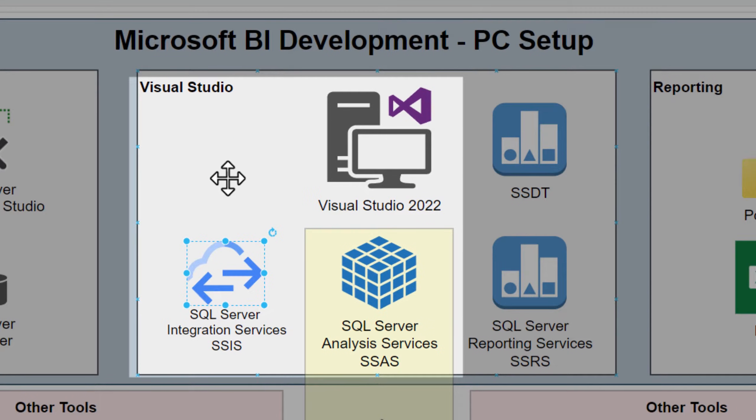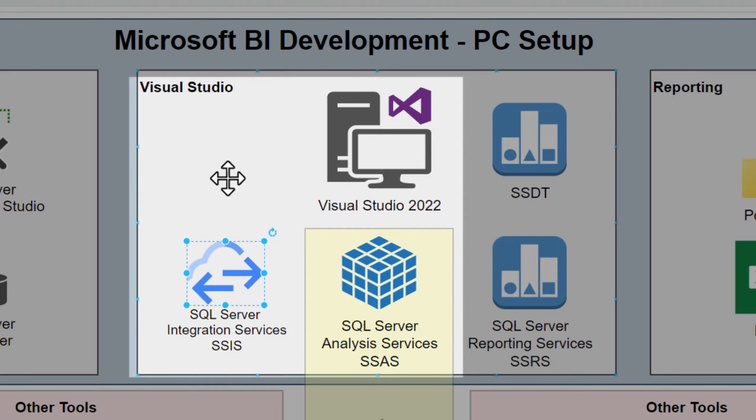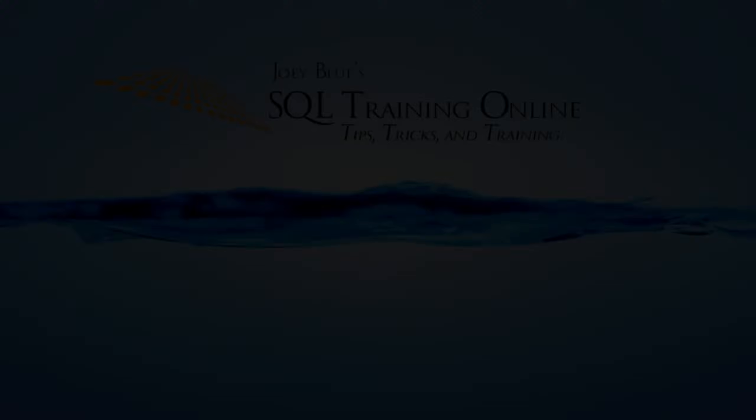In this video, we're going to install SQL Server Integration Services on top of Visual Studio 2022.